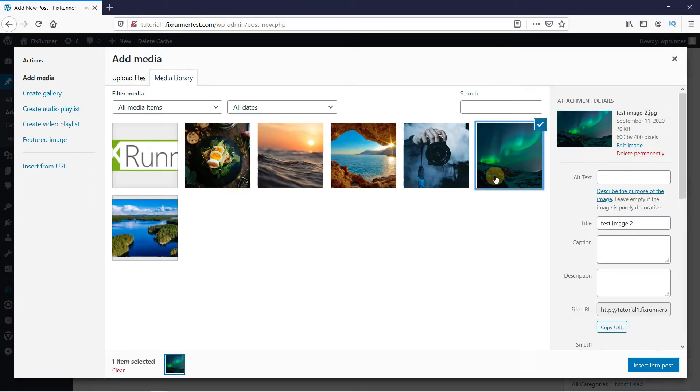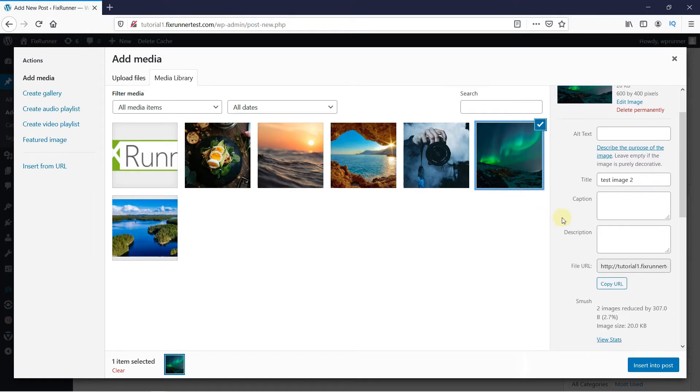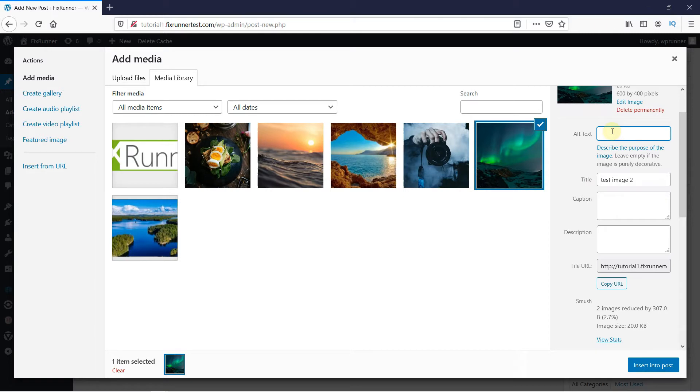When you click on the image, you can see its details on the right-hand side. In Alt Text, you have to state the purpose of uploading the image. In situations where the image fails to load, the Alt Text will be displayed.